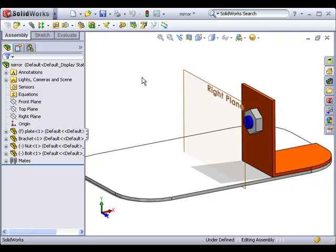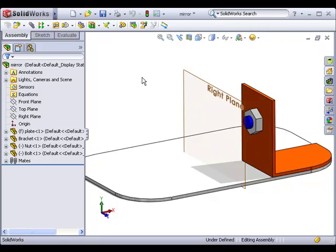In 2010, SolidWorks makes it easier to add left and right hand versions of mirrored components and does a better job helping you add the appropriate mates. When working with assemblies, it's often necessary to create a mirrored copy of one or more components. However, it's sometimes difficult to properly orient the mirrored component. SolidWorks 2010 has improved the functionality of the mirror component tool to make orienting mirrored parts much more intuitive.